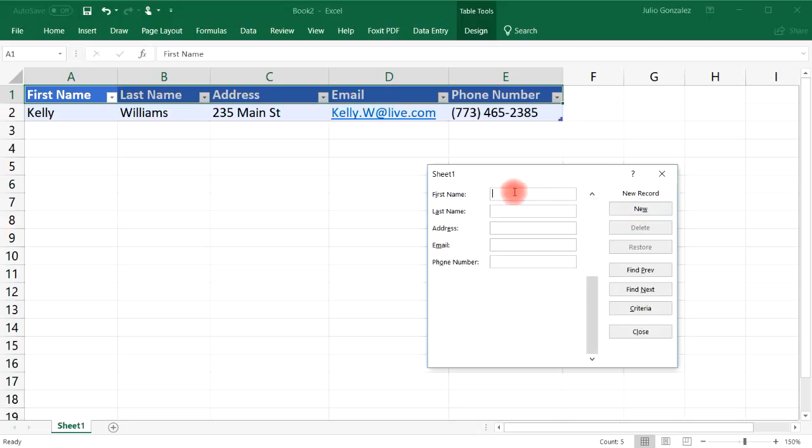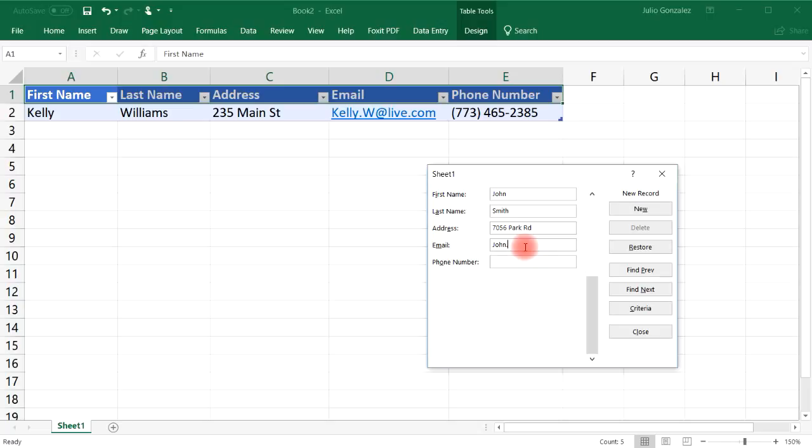So let's add another name. Let's say John Smith and let's say his address is 7056 Park Road and his email will say john.s at yahoo.com.